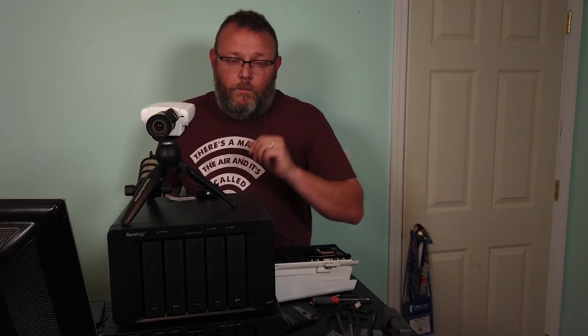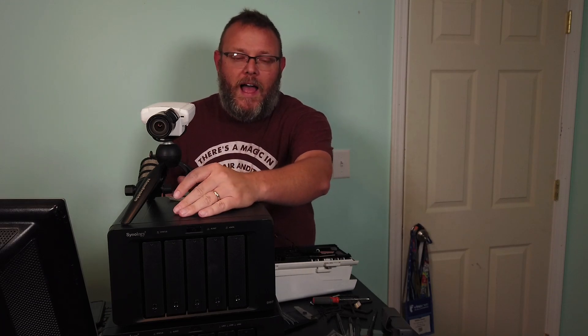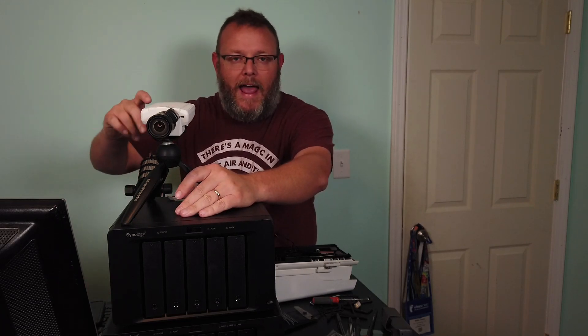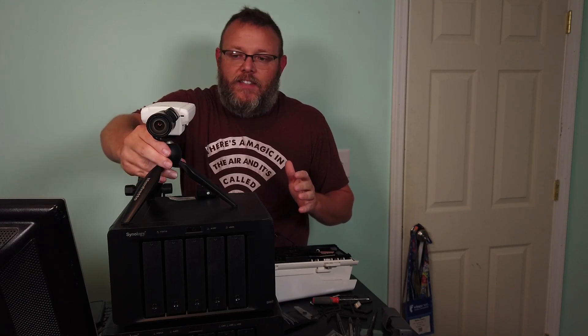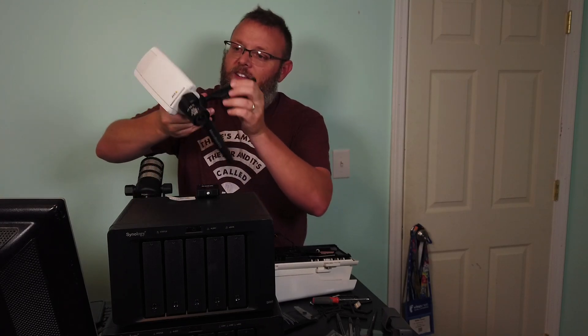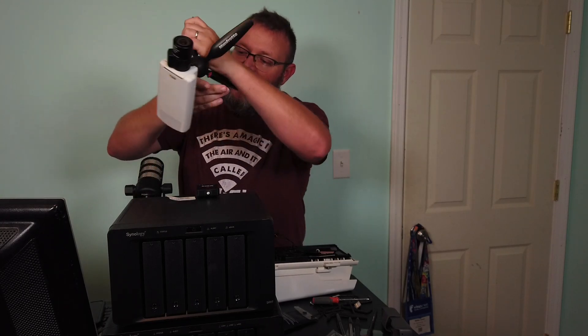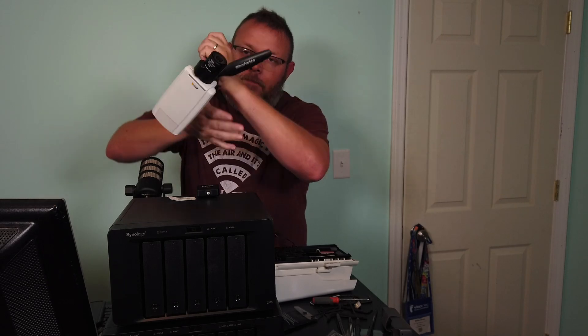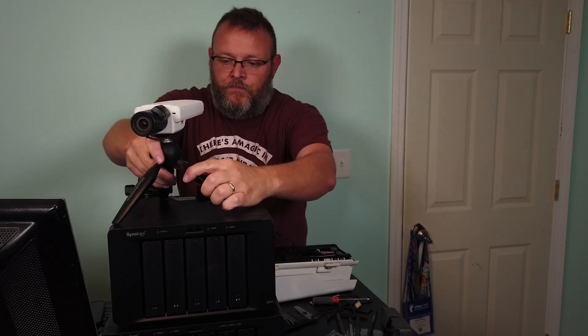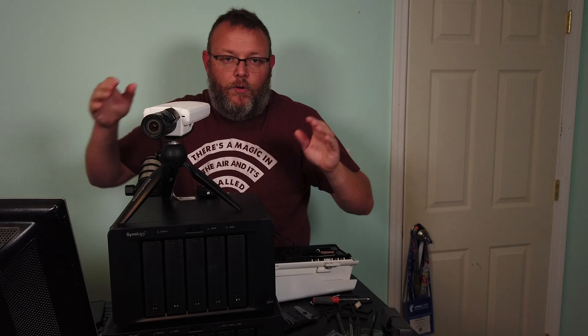So you're probably wondering why I have this old-school Axis camera. It is kind of old-school in the fact that it is end of life. This is actually an Axis P1346. I got this in a trade.